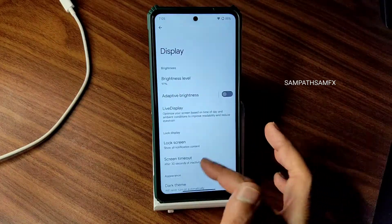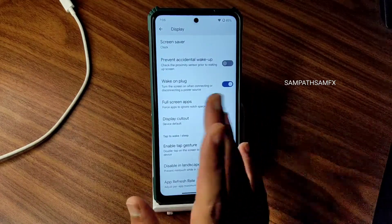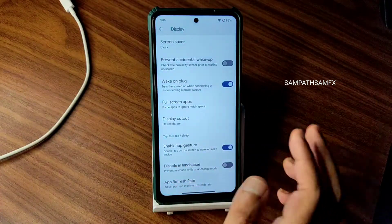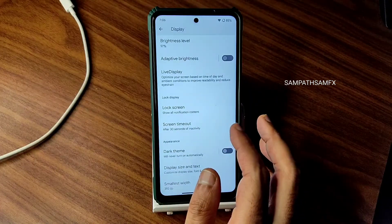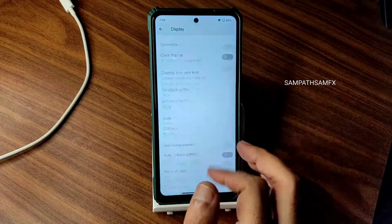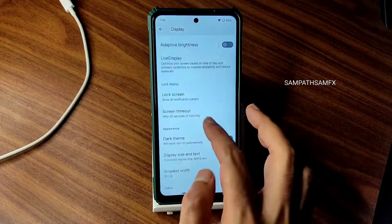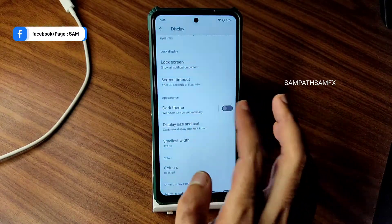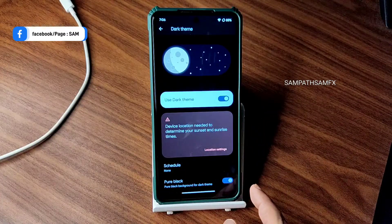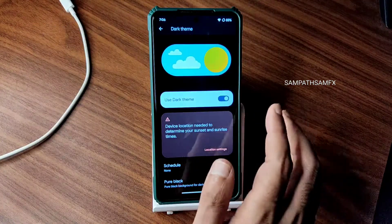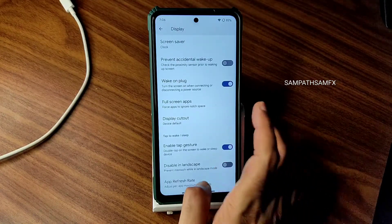In display settings, they could have added more options like in Evolution X — for example, a warmer tone for the display, which is simply missing here. That's personal preference, but I wish it were included. Adaptive brightness must be turned on from here since there's no option in quick settings. Dark theme is good — a pitch black option has been enabled, so you can get a true pitch black condition.